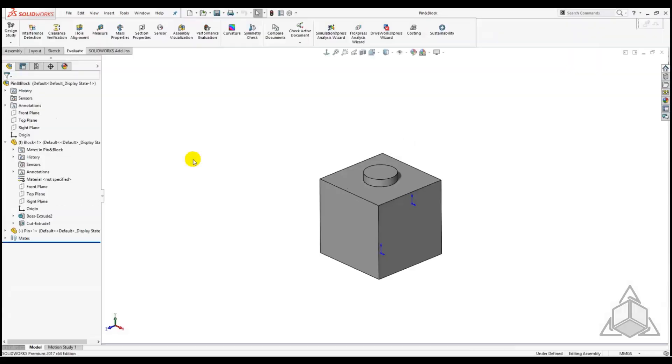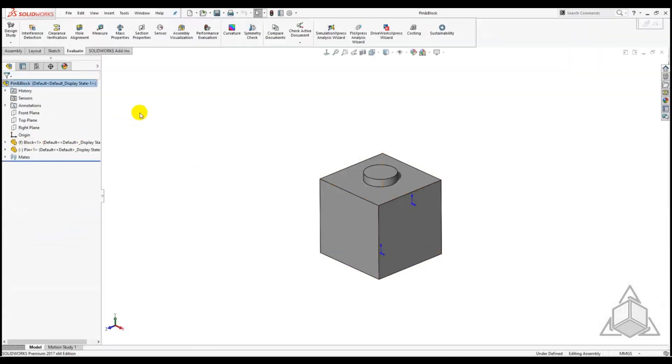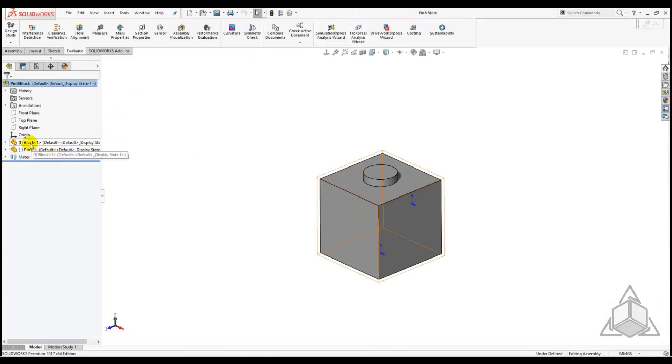Let's open this very simple assembly I have created called Pin and Block. Once opened we can see there are two parts, one named Block and one named Pin.